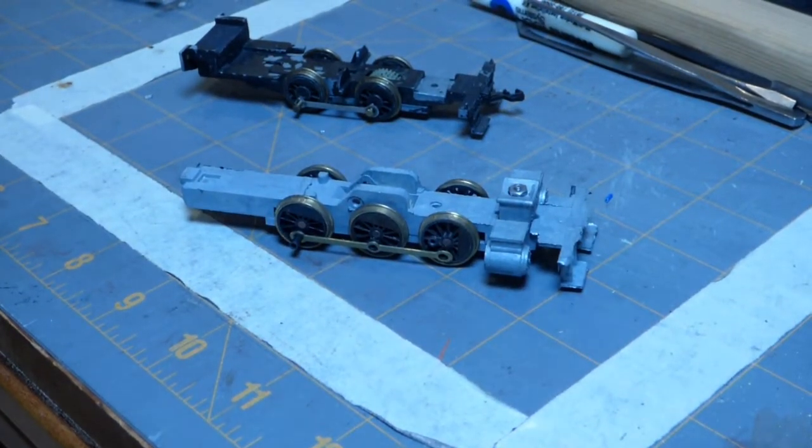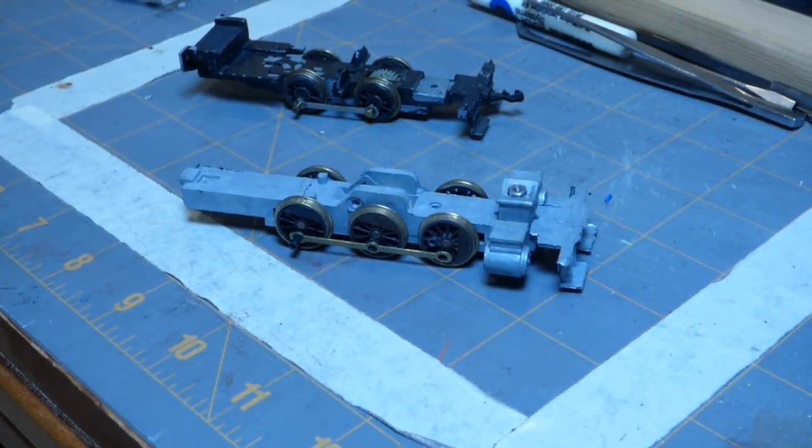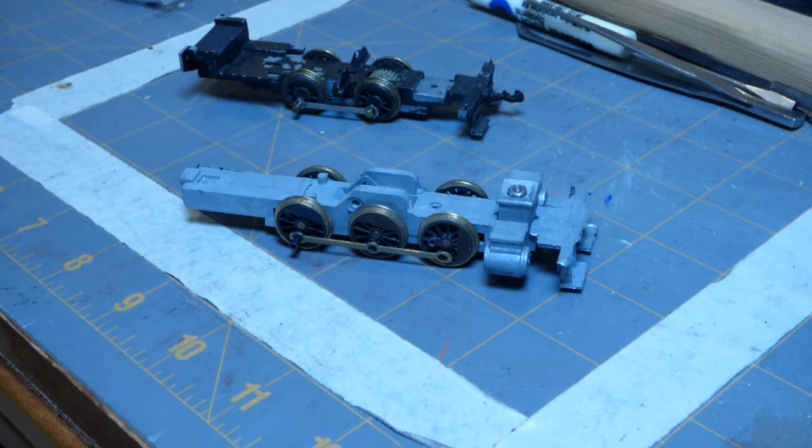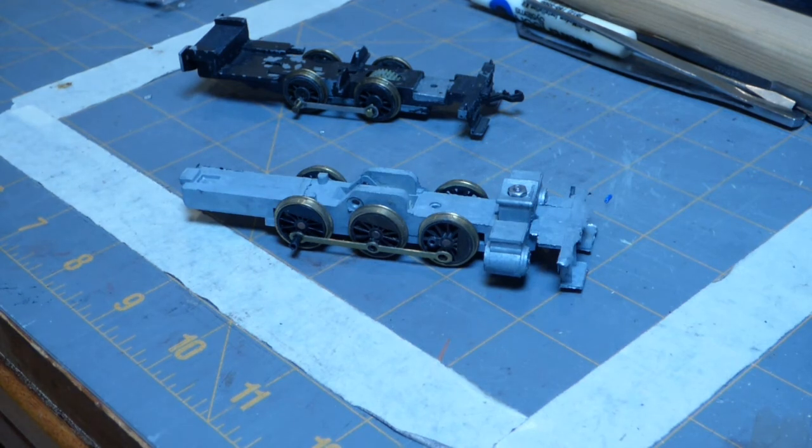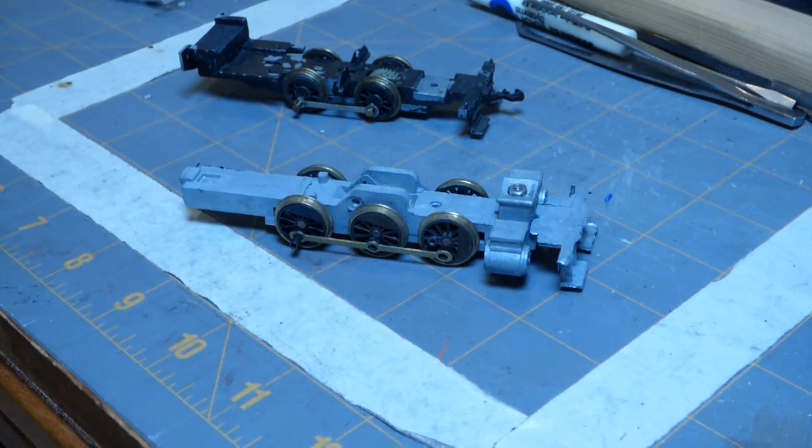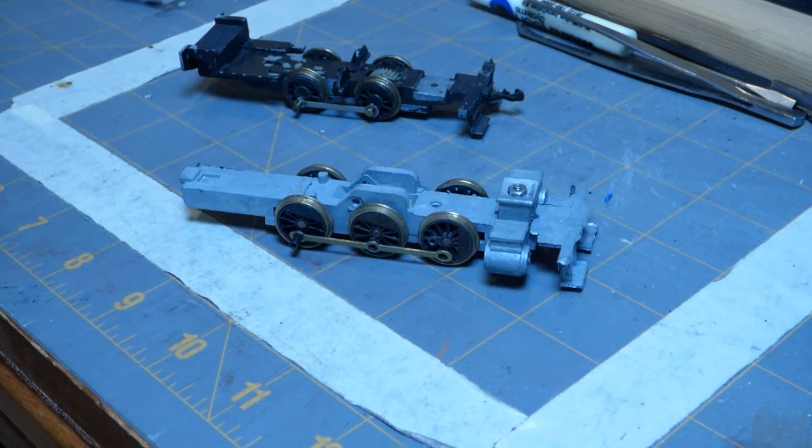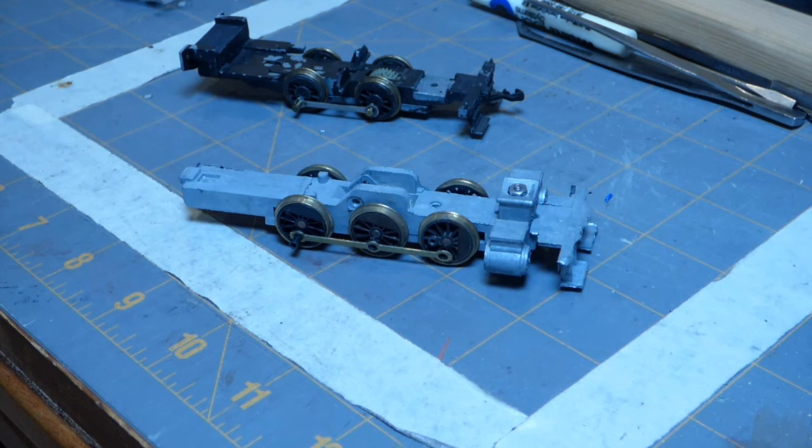Okay, it's time to put together part two of the video of putting together this beginner level locomotive kit from Roundhouse, the 060 tank engine.